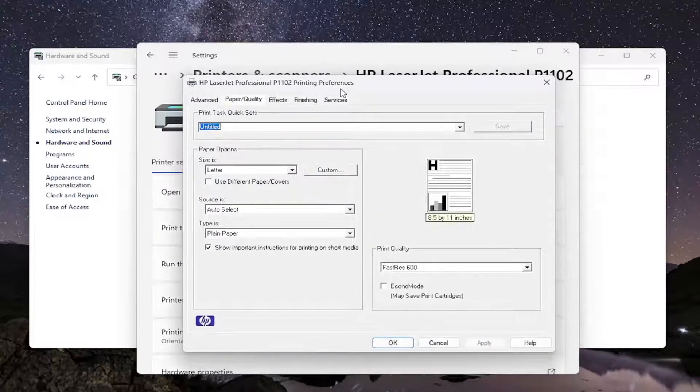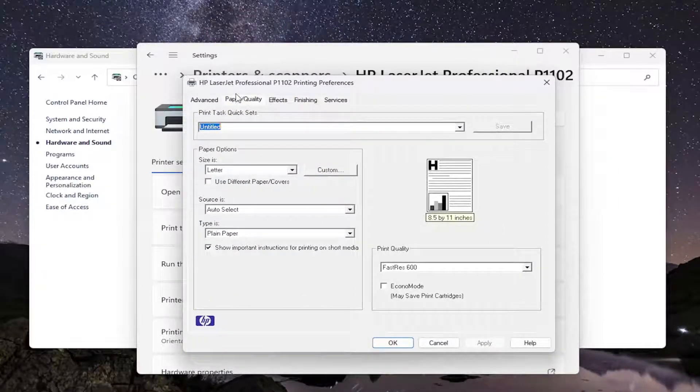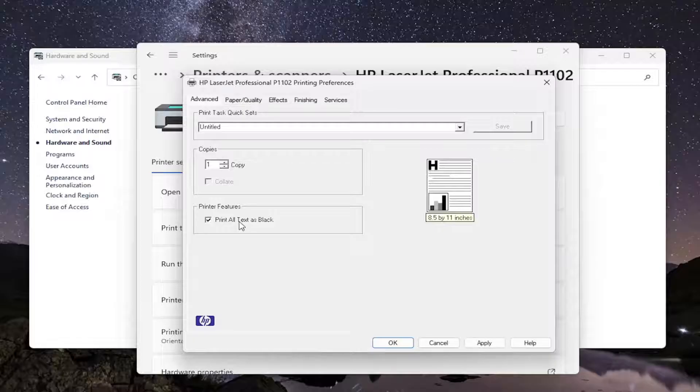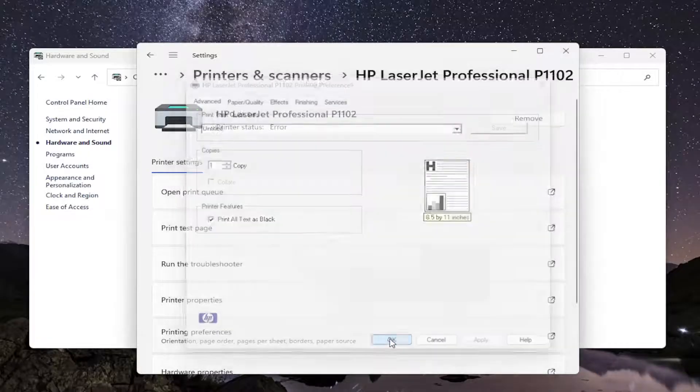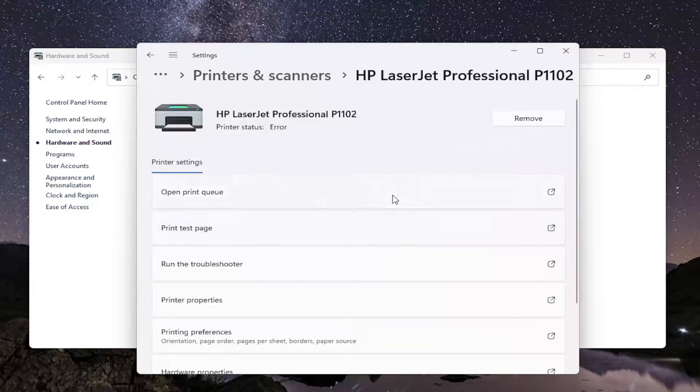Now that we are in here, you want to select the advanced tab. And where it says printer features, print all text as black, go ahead and checkmark that. And then select apply and OK to save the change. And that should be it.